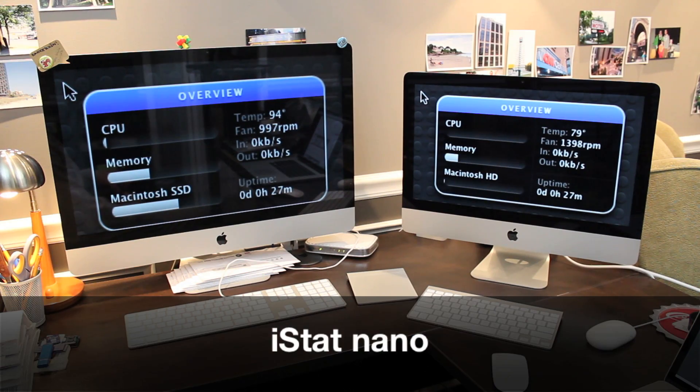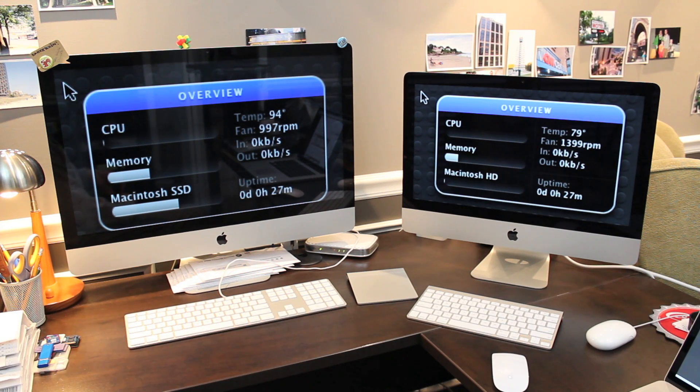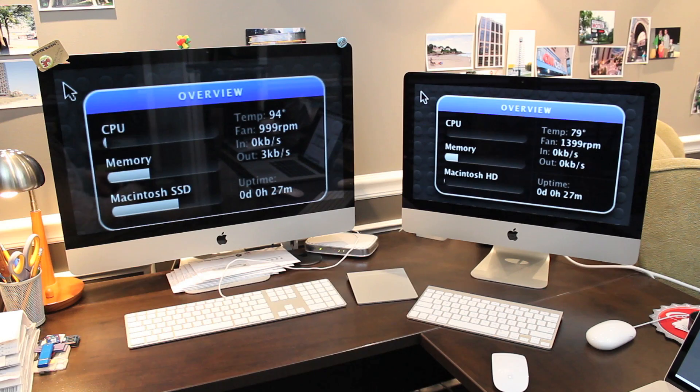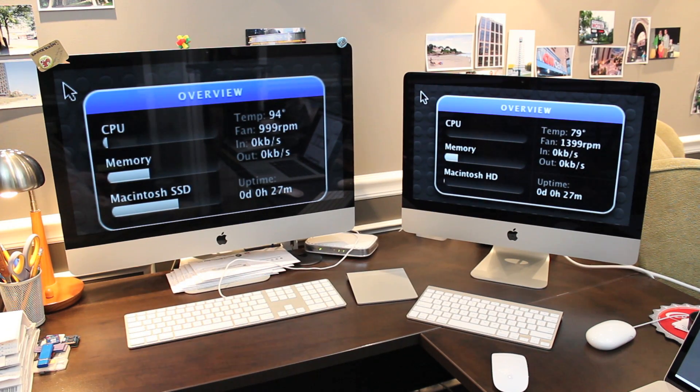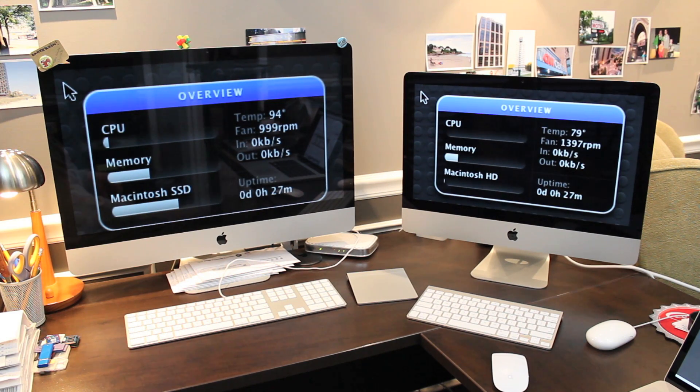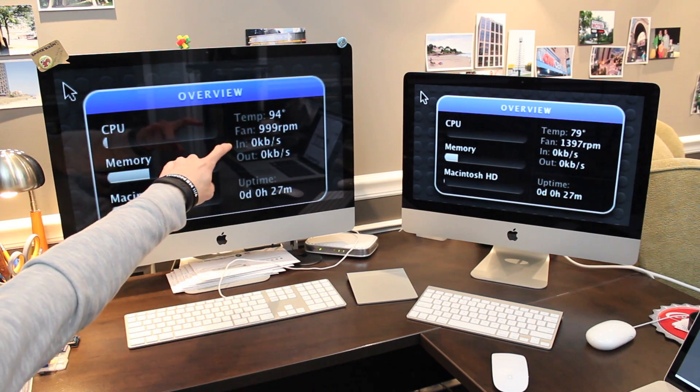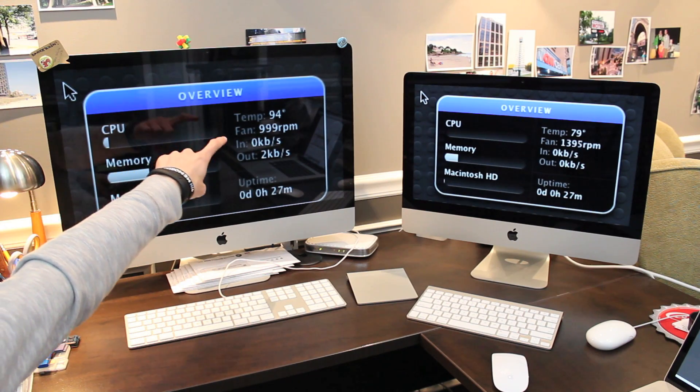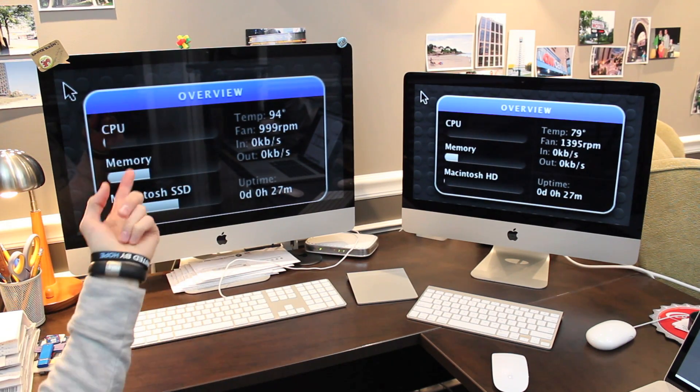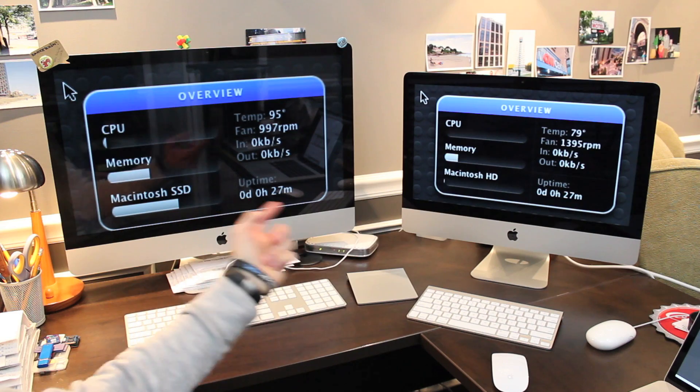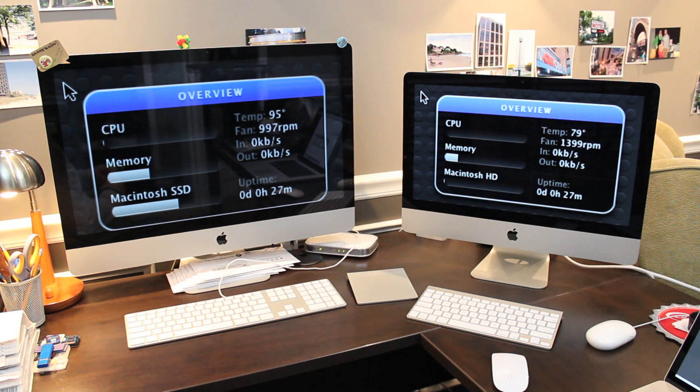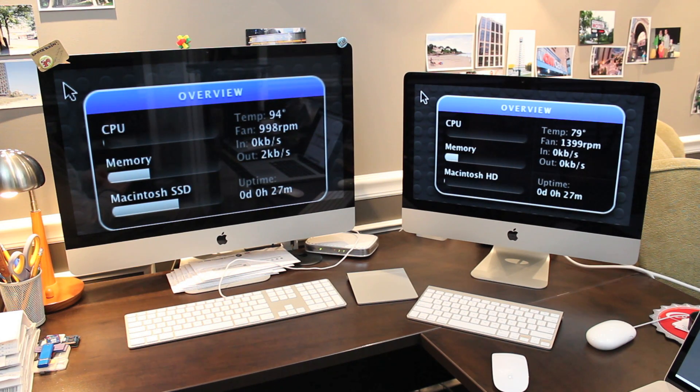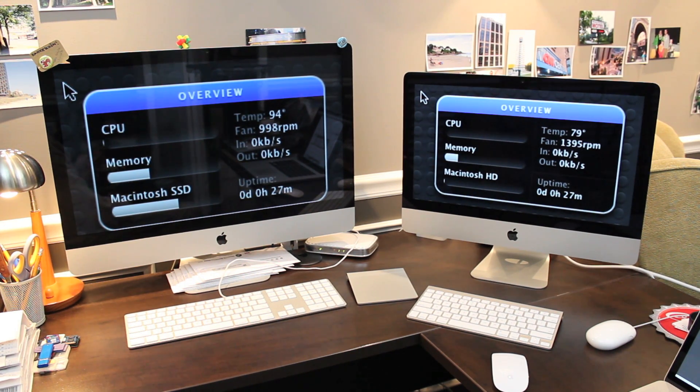Next let's quickly review some temperature and fan speed information courtesy of the iStat Nano dashboard widget. You can see the new models reporting a temperature of 79 degrees Fahrenheit and a fan speed of about 1400 RPM while this model is reporting 94 degrees Fahrenheit with about 1000 RPM. So a little bit warmer with a slower fan speed here. A little bit cooler with a higher fan speed. I did want to note that they're actually both very quiet. I am not able to hear the fans running on them right now.